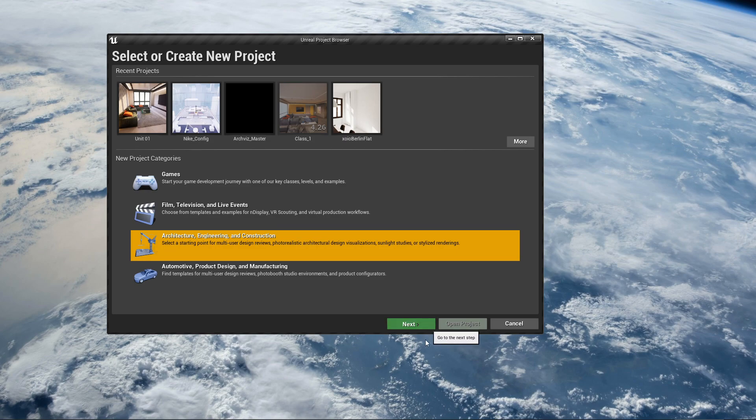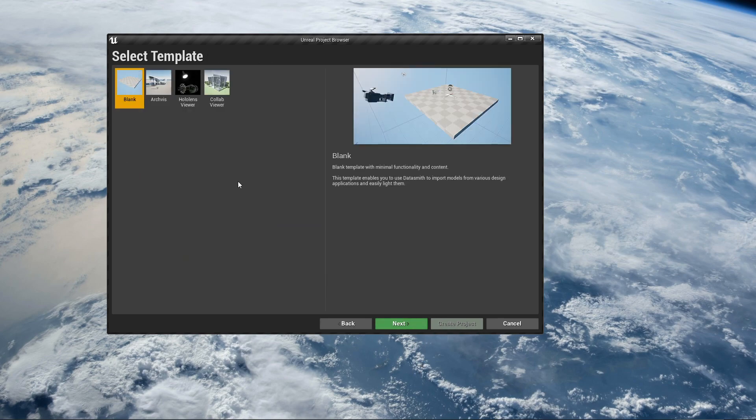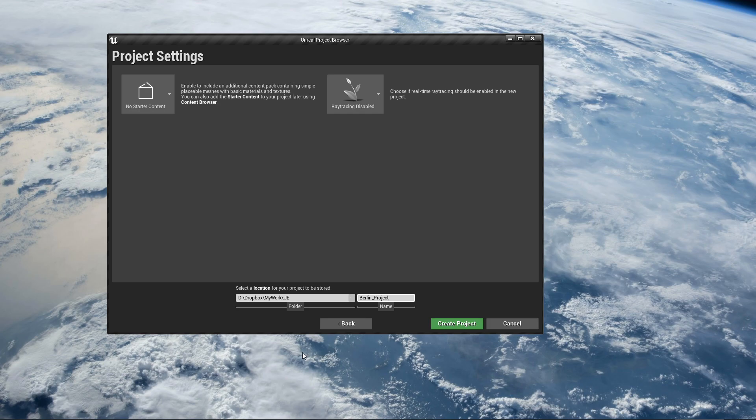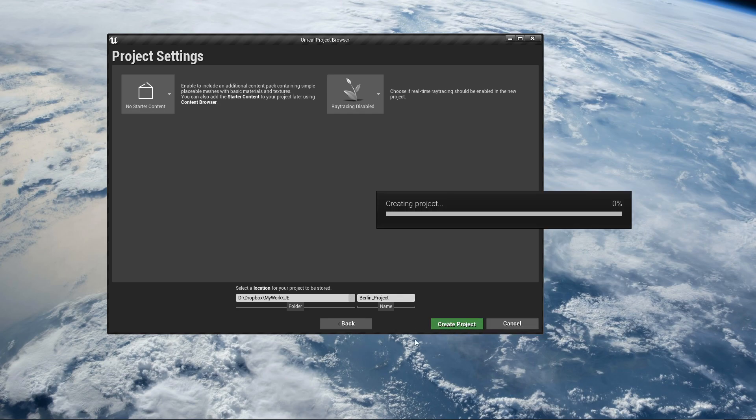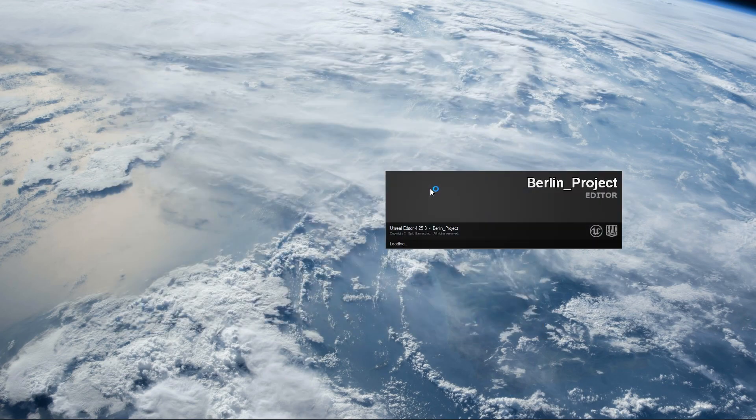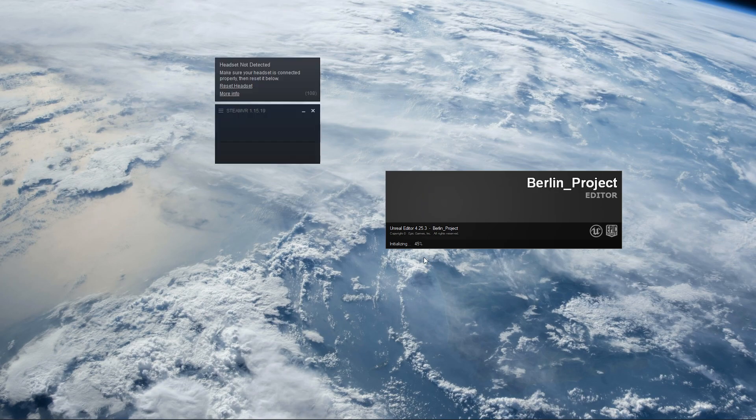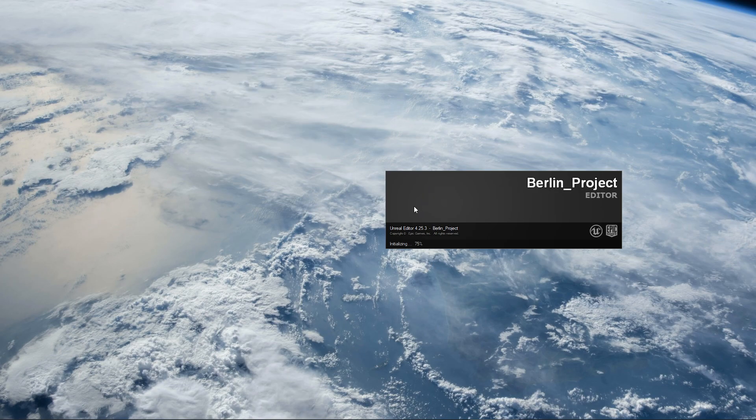Select a blank template, click next, set a location and give your project a name. So let's call it Berlin project because guess what guys, we will be making Berlin today. Click create project, wait for a few minutes. Get some coffee, get some water, stay hydrated.